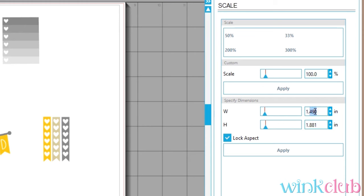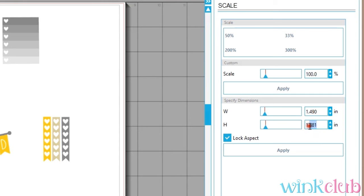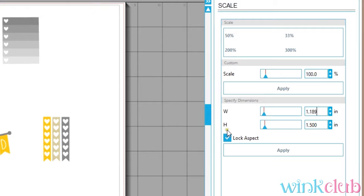I don't have actual measurements of my planner on me, so I'm just going to make up a number. I'm going to say that I want my boxes to be one and a half inch. I hit one and a half here, and then you'll notice that it changes the width.